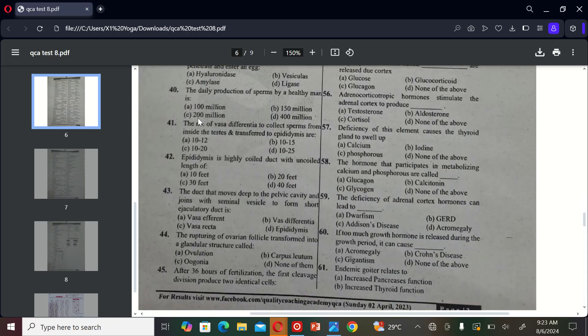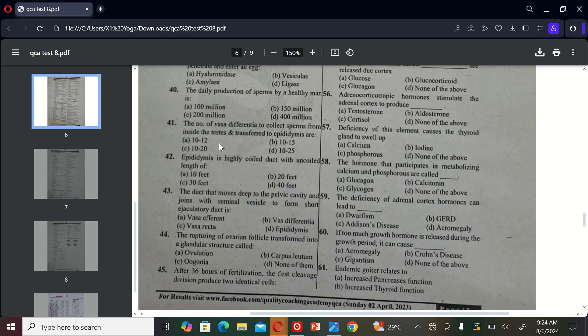The next MCQ is: the number of vasa efferentia to collect sperm from inside the testis and transfer to the epididymis are A) 10 to 12, B) 10 to 15, C) 10 to 20, and D) 10 to 25. So the correct option is C, 10 to 20.